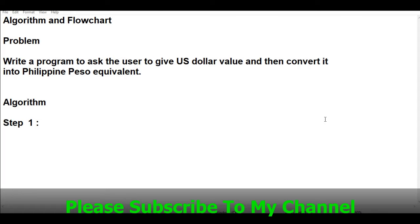One of my subscribers requested how to create an algorithm and flowchart that will ask the user to give US dollar value and then convert it into Philippine peso equivalent.